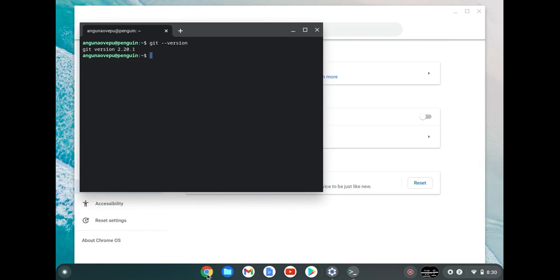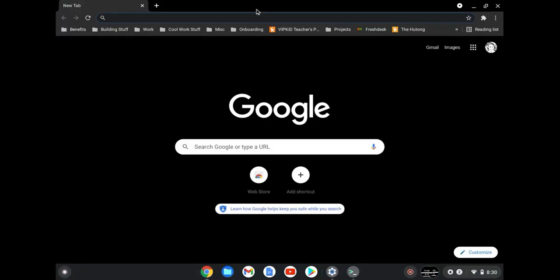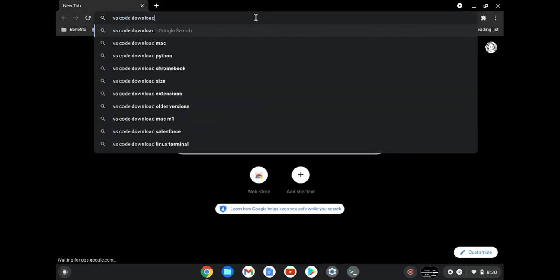So I was going to actually take you to the login page or the Git download page, but it looks like it's actually already installed. So that's really nice. That is all that you had to do to make sure that you had Git. Let's go ahead and verify this. I'm just going to say VS Code download.